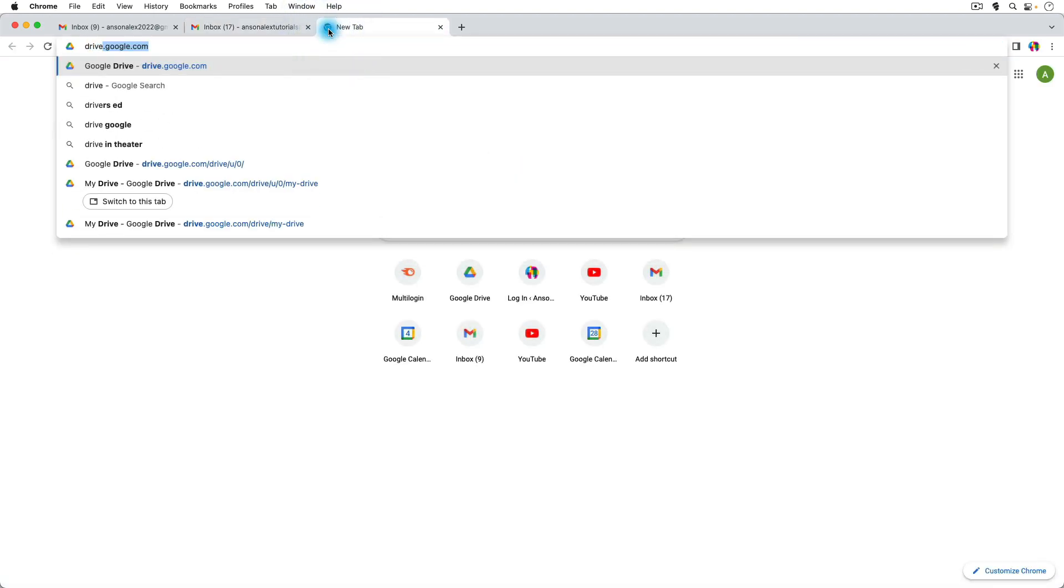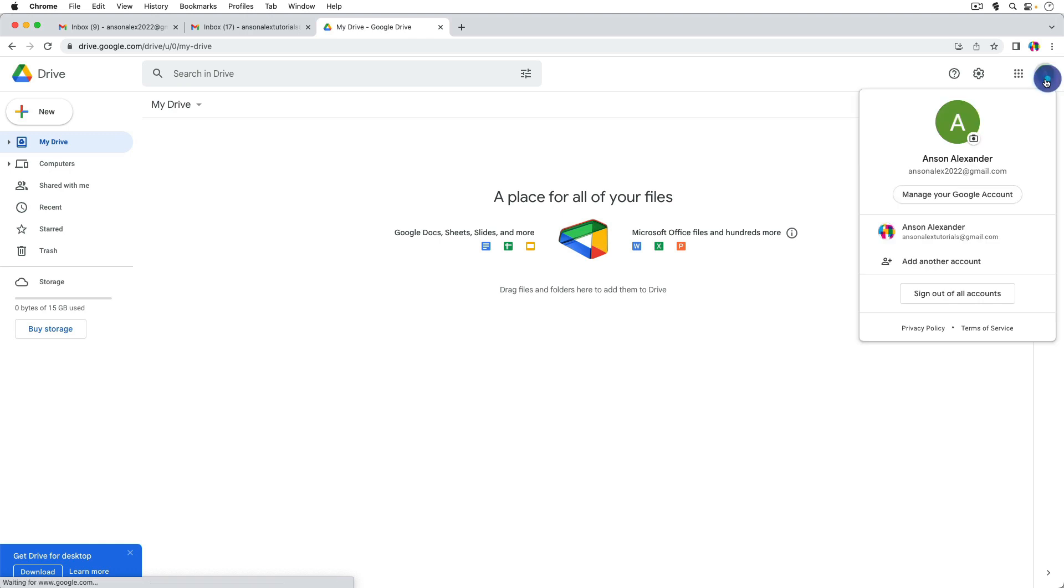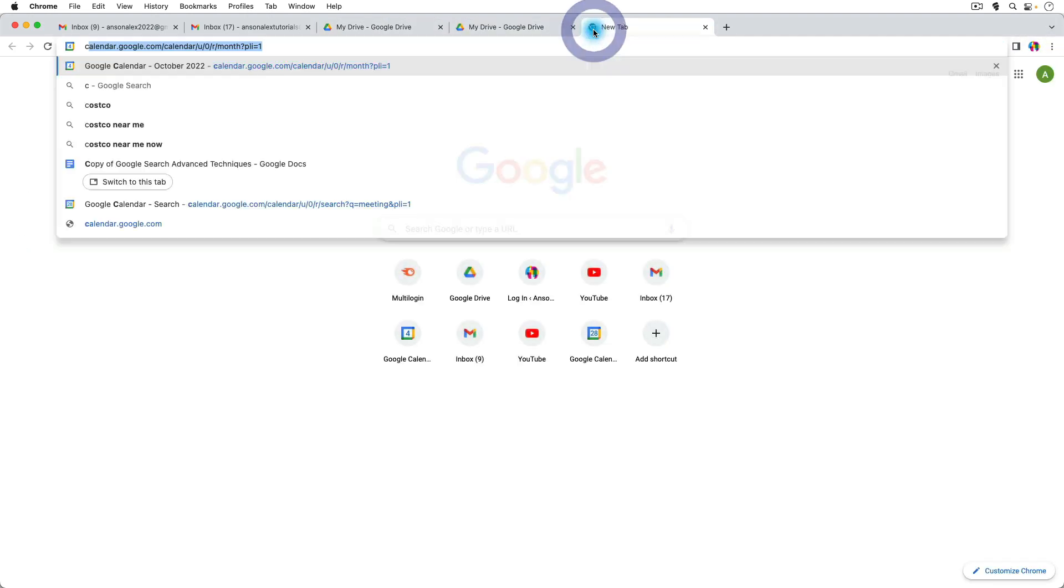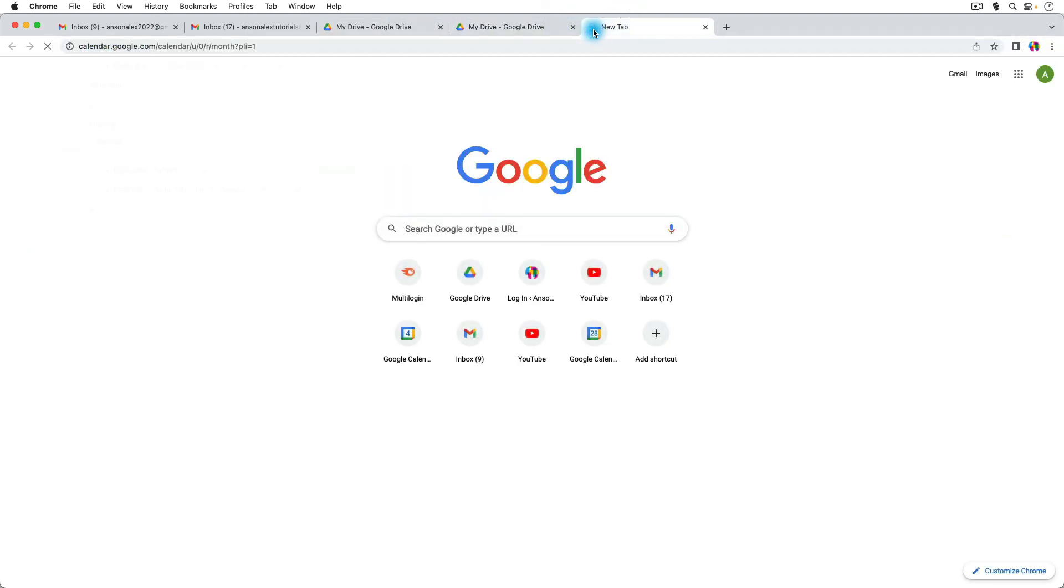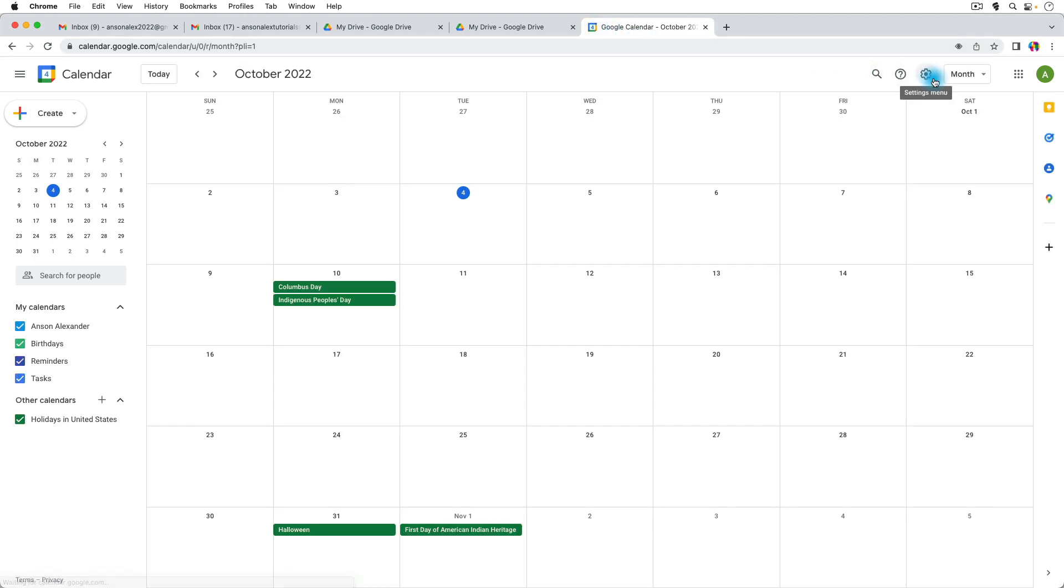So if we were to just go to drive.google.com you'll notice that now we're logged in with the green account. So even if I switch over to the account with my logo and then go to calendar.google.com we are still in the green account.